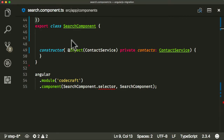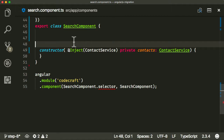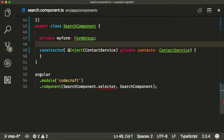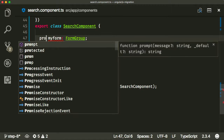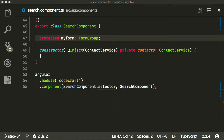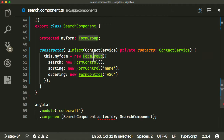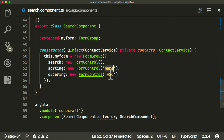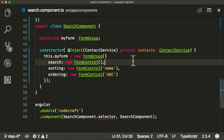With model-driven forms, we need to create a model that will hold our form logic, and we'll then link that model over to the template. This is pretty standard Angular code — you're expected to know Angular before you start migrating. So we've created a property called myForm as a public property so we can access it from the template. I'm then going to construct a FormGroup object, and pass into it a search FormControl, a sorting FormControl, and an ordering FormControl. The defaults for sorting and ordering are going to be 'name' and 'ascending' respectively.